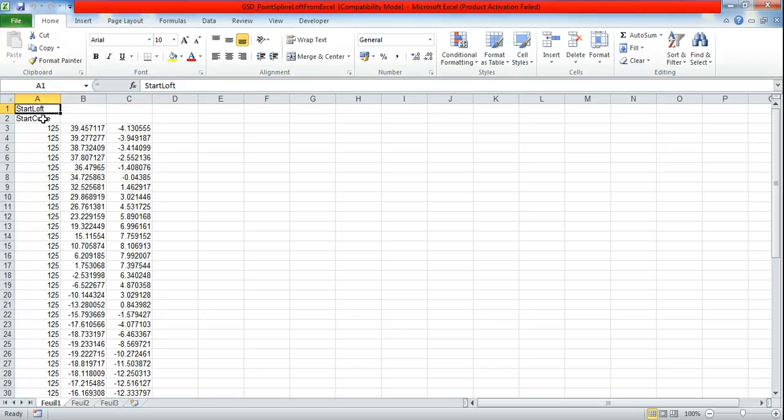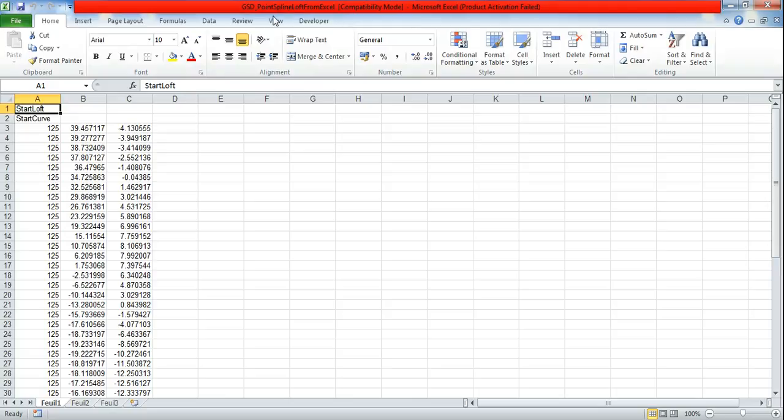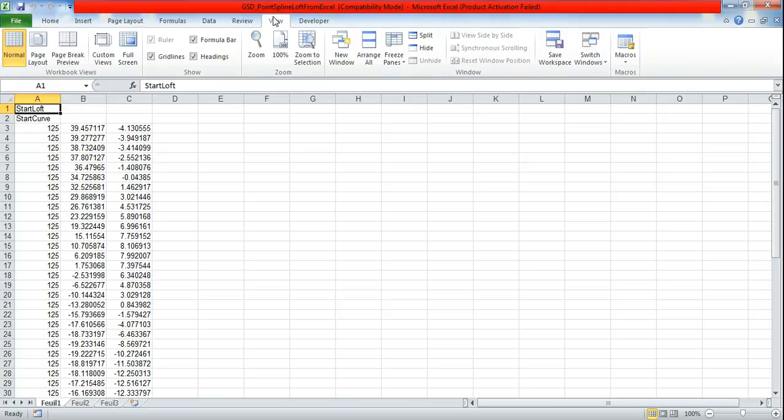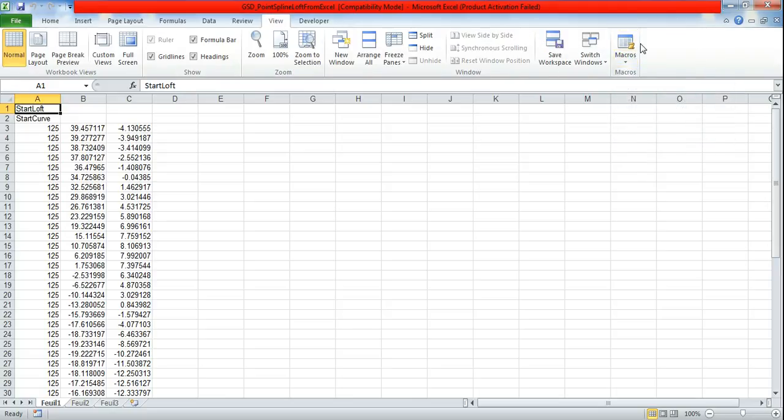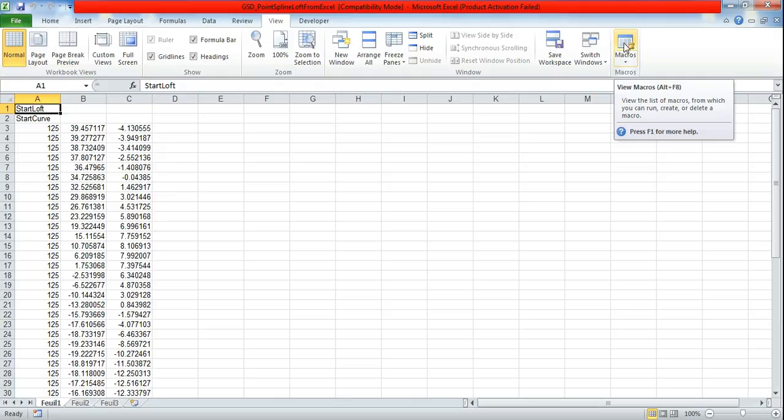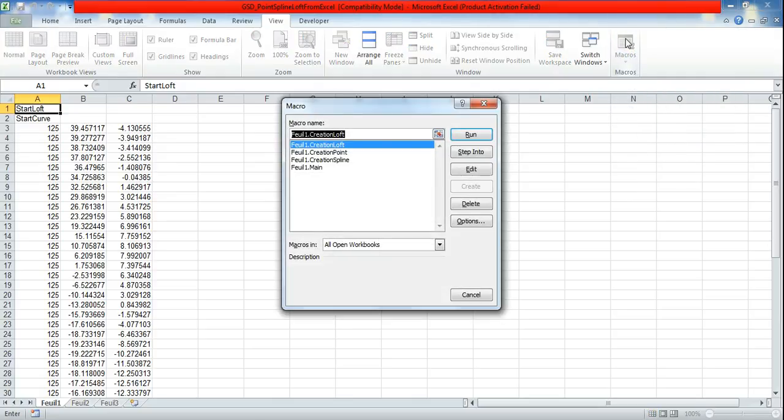So I am directly importing into CATIA. Click on start loft and go to view. In view there is a macro tab. In macro tab directly click here and you will get a pop-up.